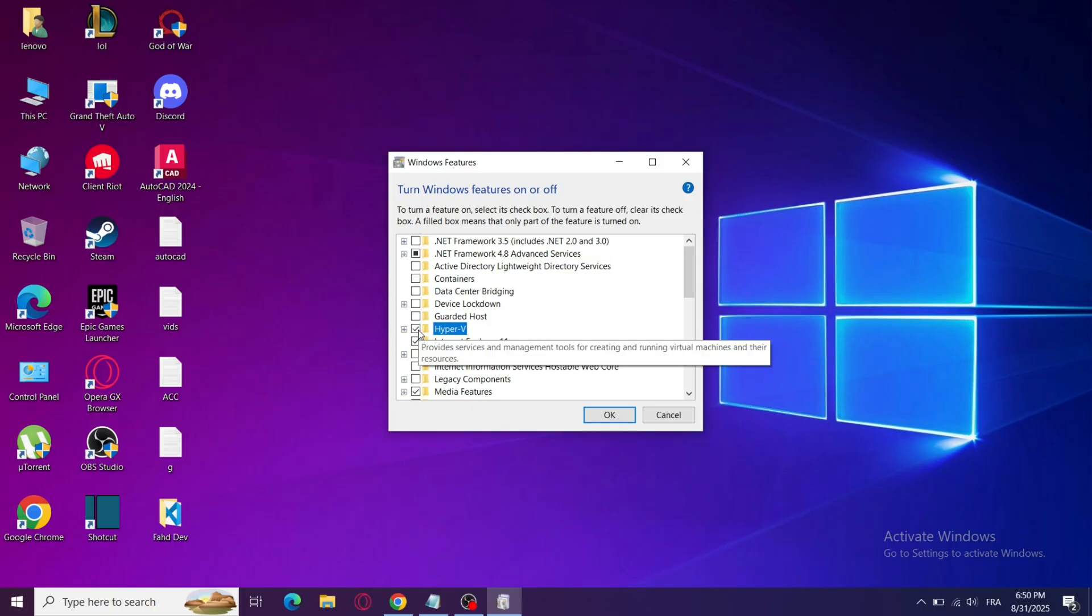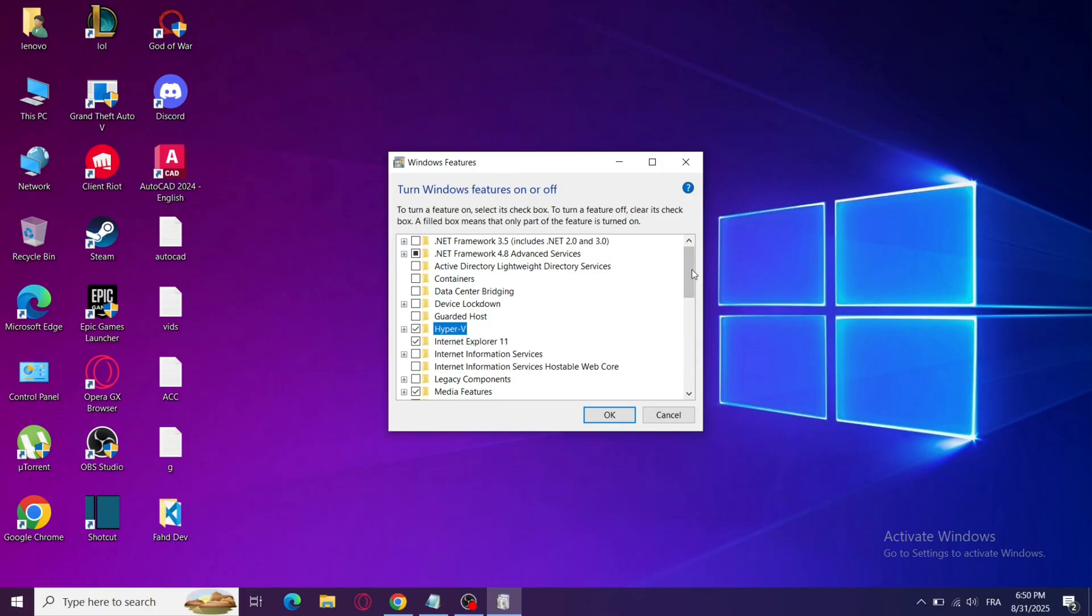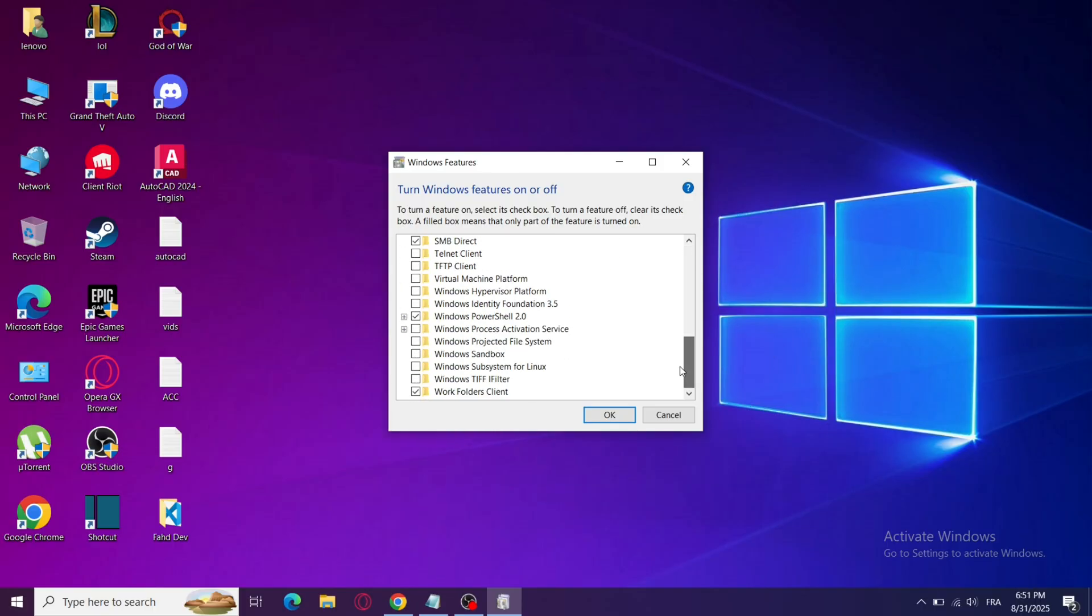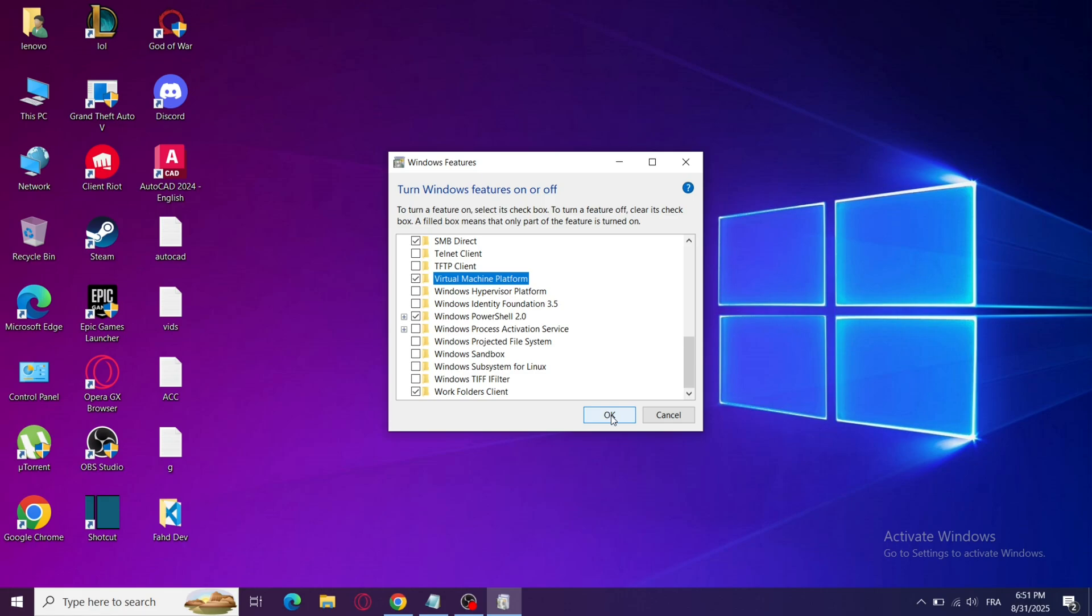Step 2: Enable Hyper-V and Virtual Machine Platform. Scroll down and make sure Virtual Machine Platform and Hyper-V are enabled. Then click OK.